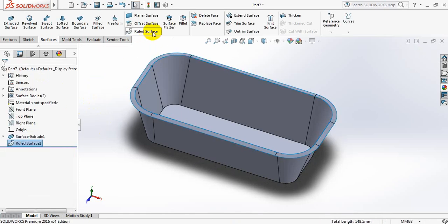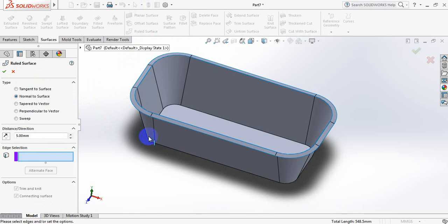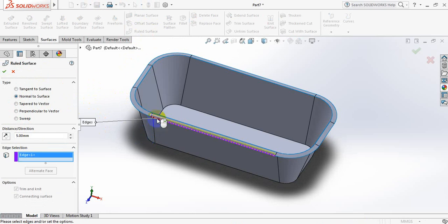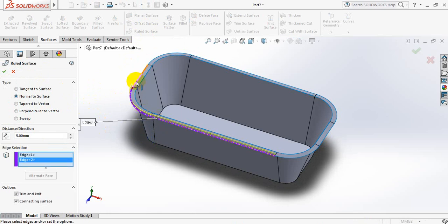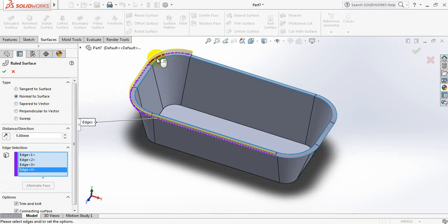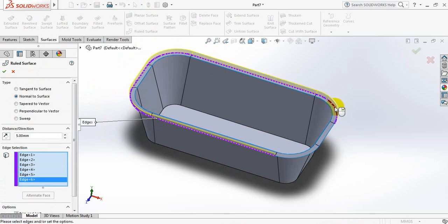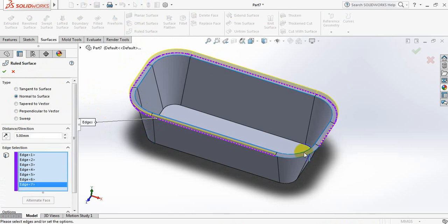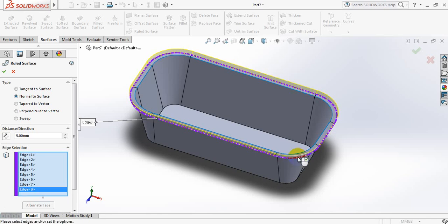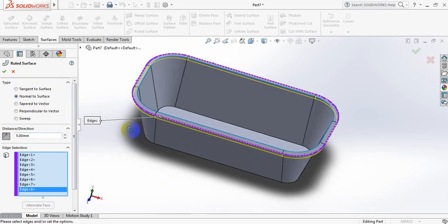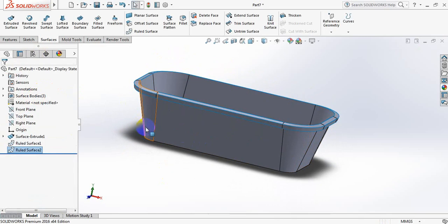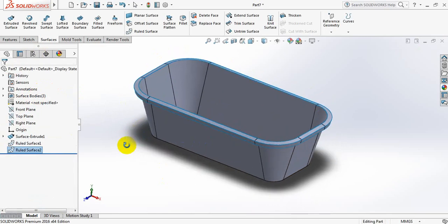Now again select Knit Surface like this. Now just change the direction and make it a dimension.